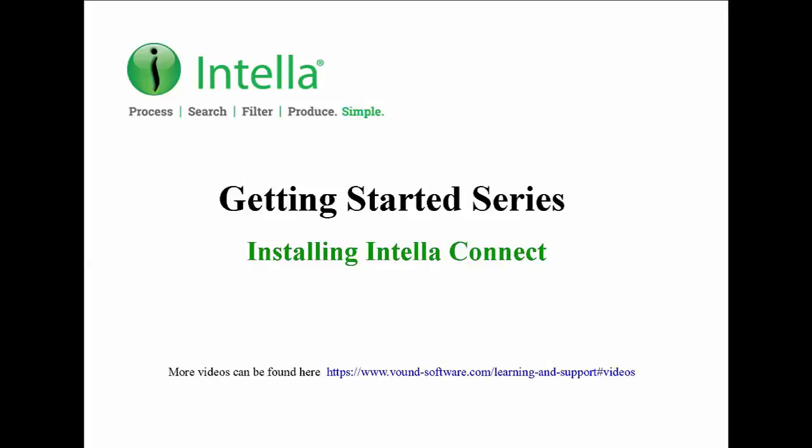Hello and welcome to this video tutorial from the Intella Getting Started series. In this video we'll look at installing and configuring Intella Connect.